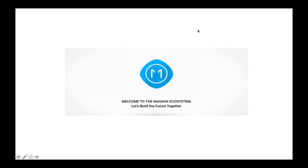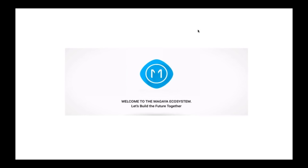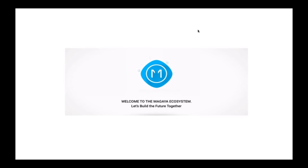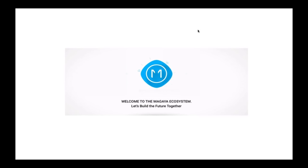We are calling this one the Magaya ecosystem — and not just this one, but basically what we have built over the past 17 years. We will talk more about that later.